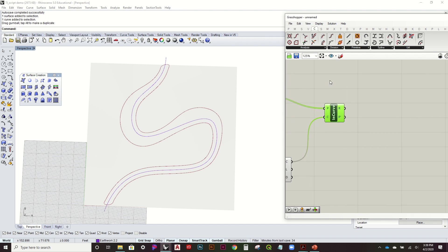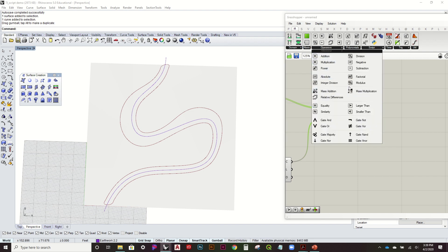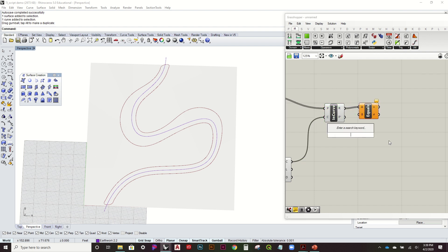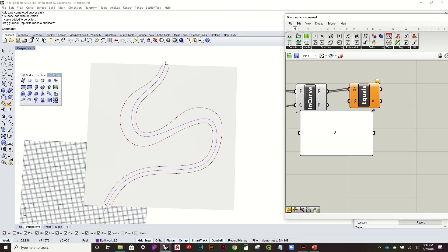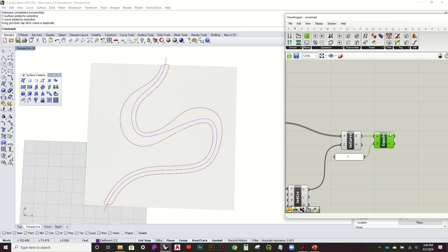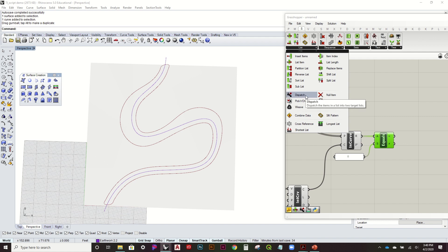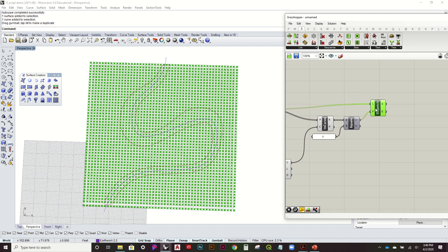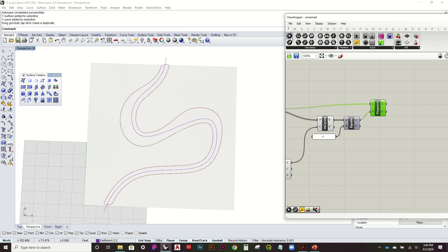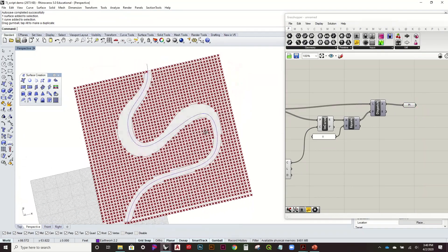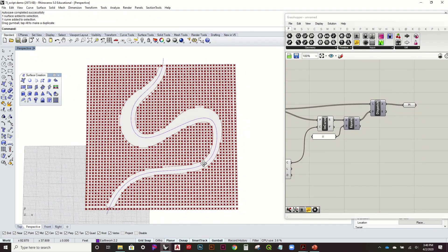I basically just want to worry about points with a zero value — outside the curve. I'll go to Math > Operations > Equality, comparing to zero. This gives me a pattern of true or false. Then I'll go to Sets > List > Dispatch, using my grid of points as the list and this pattern to filter inside versus outside. Turning it off and looking at the result, I can now see all the points that are outside of my curve, which are the ones I'll begin to manipulate.